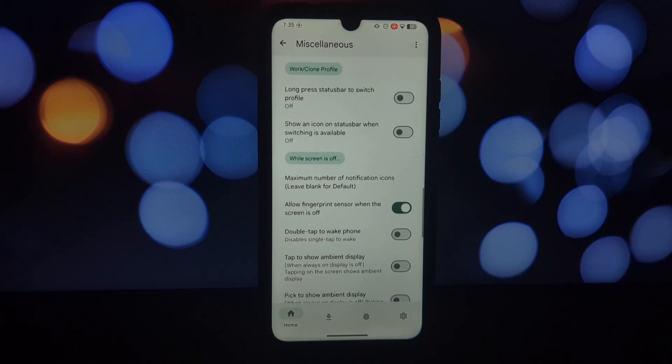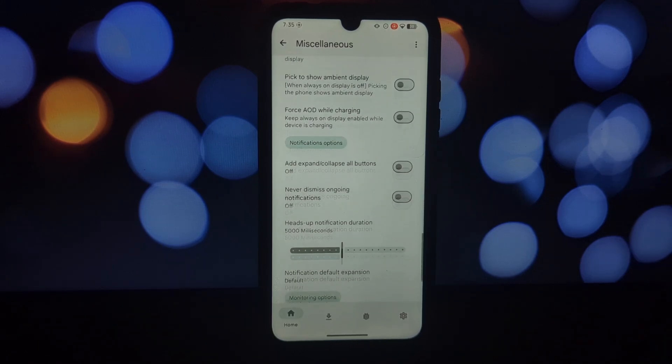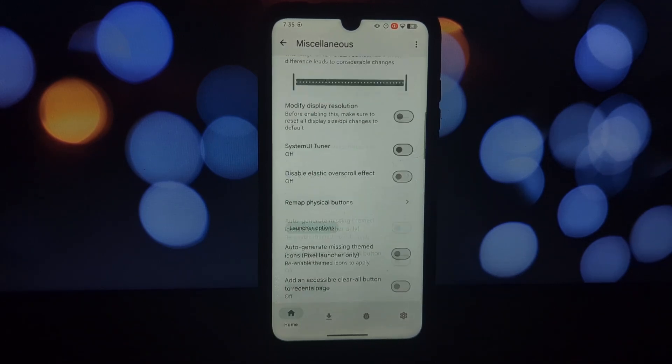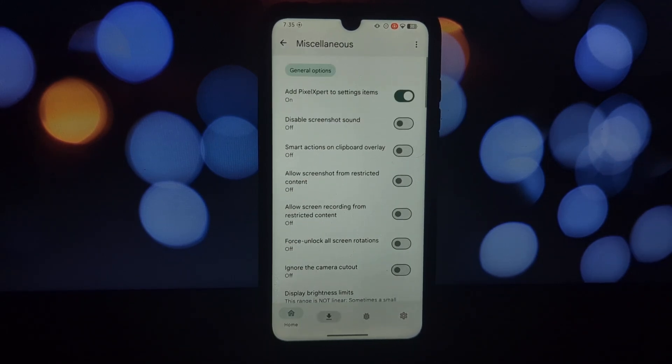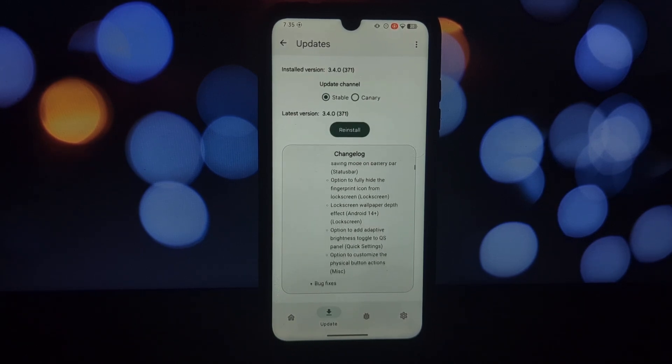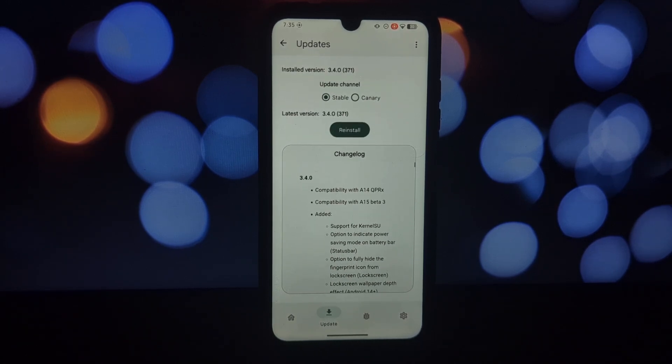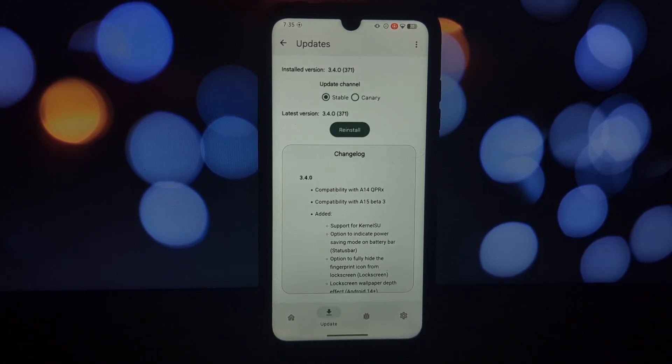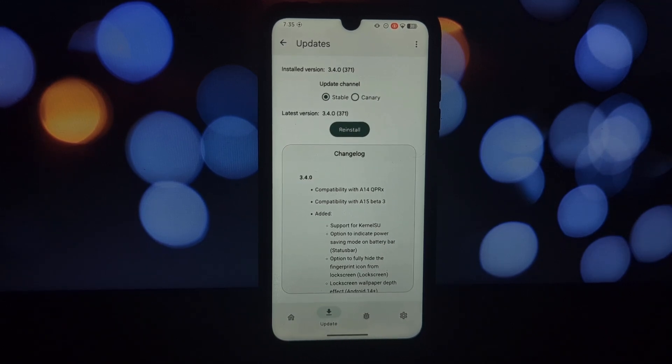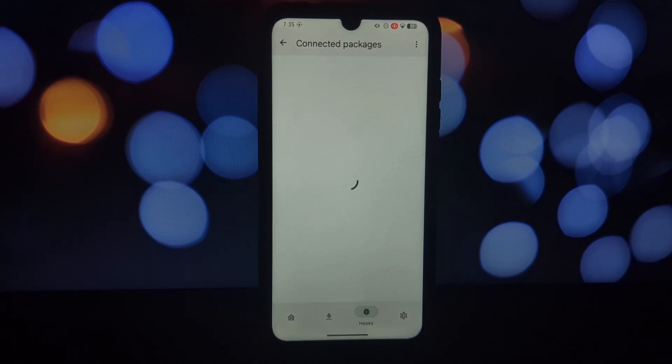Pixel Expert applies the changes dynamically, so you can see the results in real time. Play around and have fun, but keep in mind some features might require a device reboot to take effect. Pixel Expert is under active development, so expect new features and improvements over time.